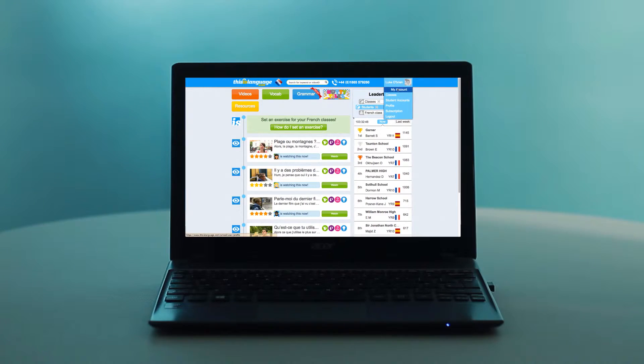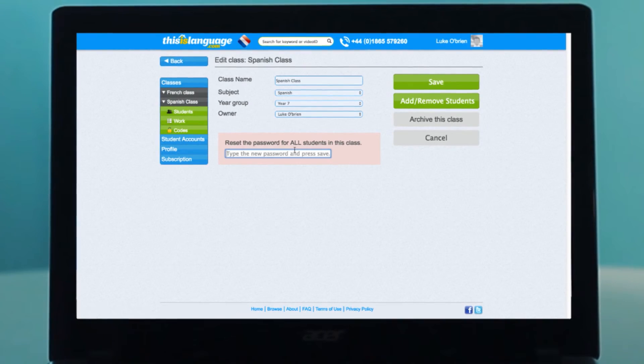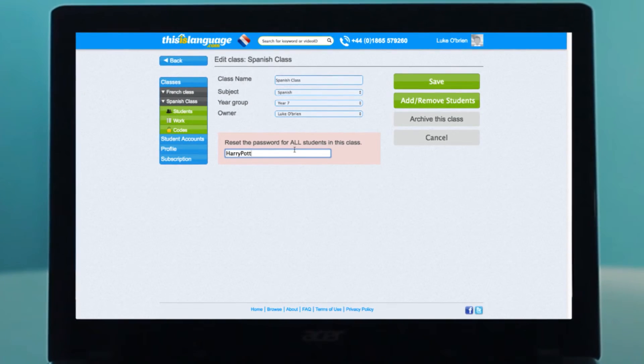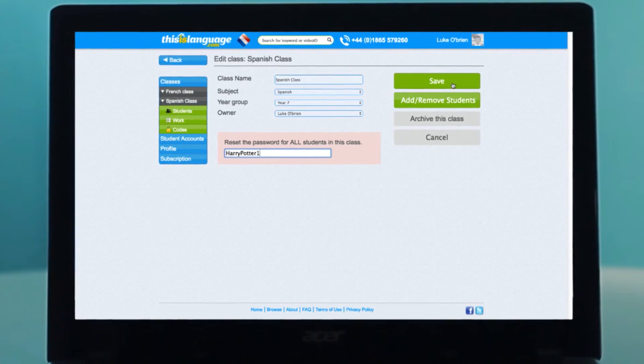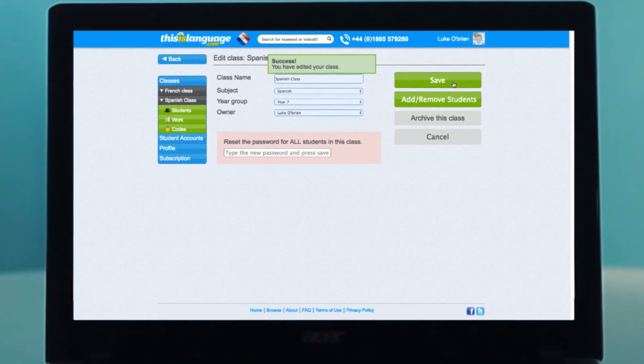A new password will be automatically generated, so all you have to do is pass it on to the student. Finally, if you've come back from a holiday and everyone has forgotten their login details, you can reset the passwords of every student in a class. Just go to your classes, click Edit, enter the password you'd like them to have, and hit Save. Now, everybody in the class will have the same password.